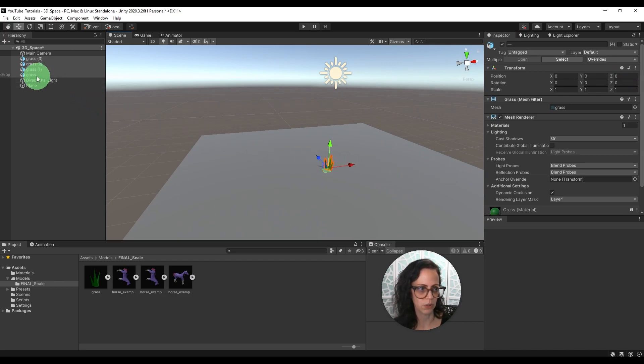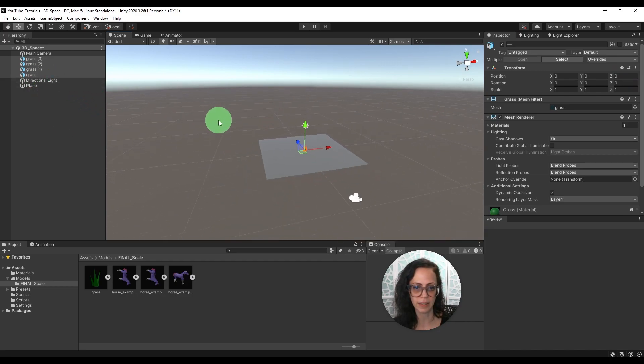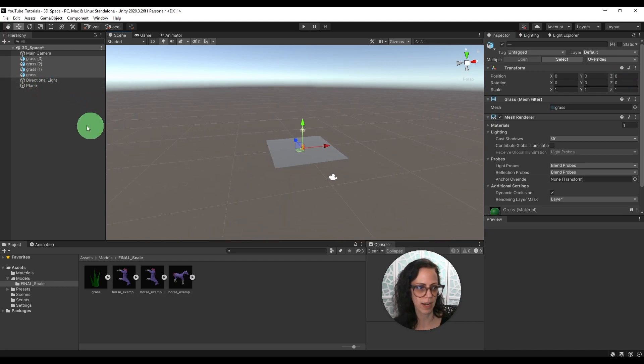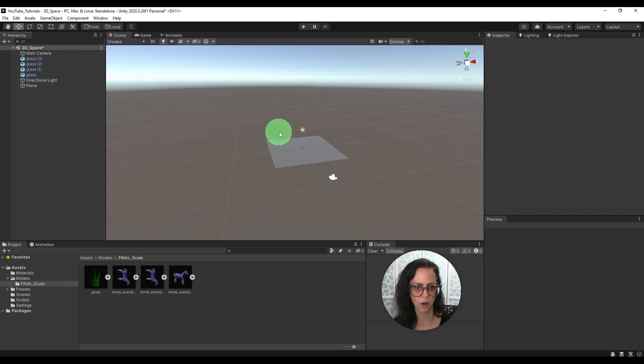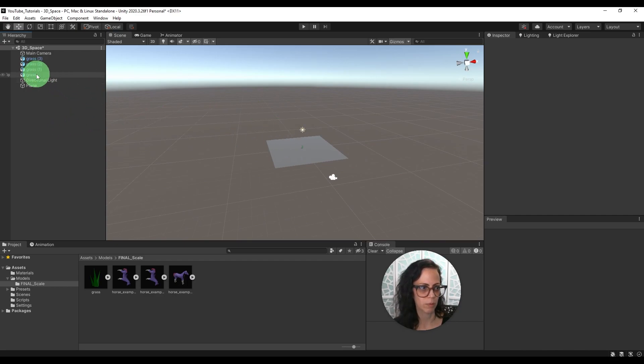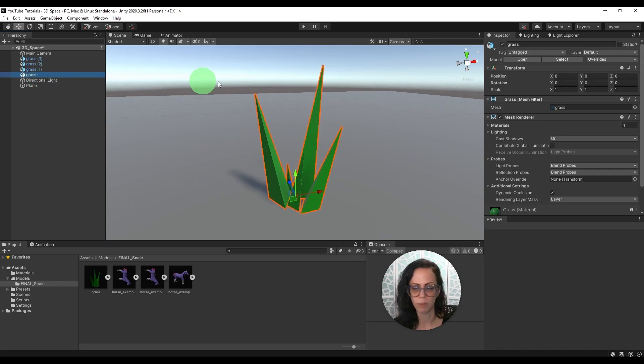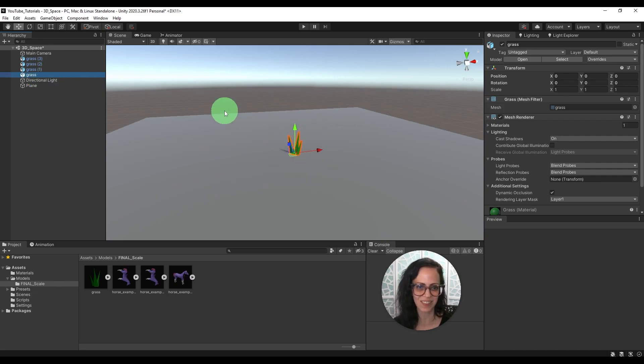Also, if you want to quickly, if you're really far away and you want to quickly go to see an object, just double click in the hierarchy. Boom, you'll go right to the object.